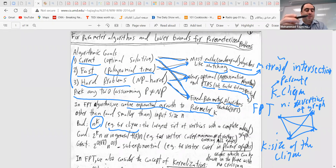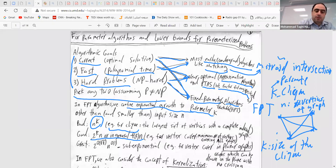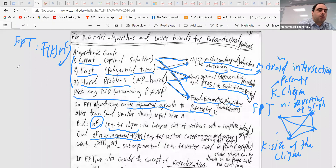The one that is good and we are thinking about for fixed parameter algorithms is: we want to get f(k) times n^c for the problem. That's essentially the FPT algorithm. We want a running time which is f(k) times n to some constant c, where c is a constant independent of k.